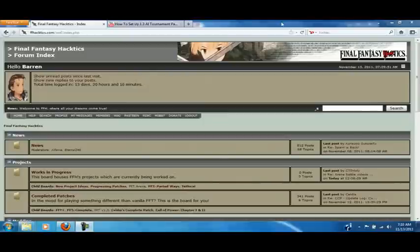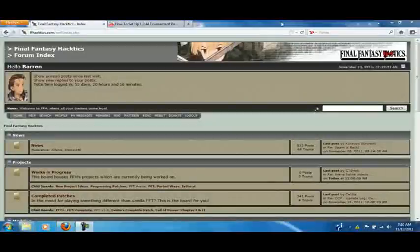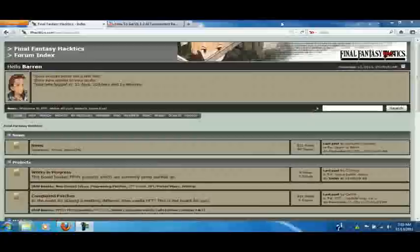All right, for this video, I am going to show you how to set up FFT Arena.